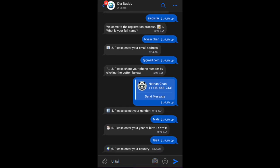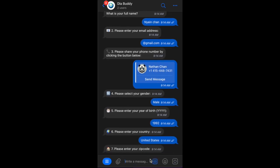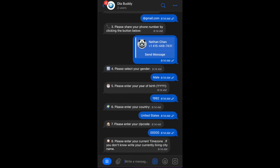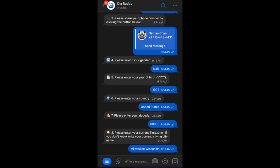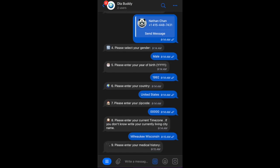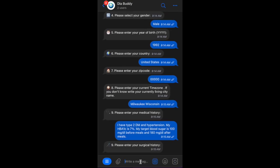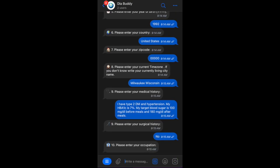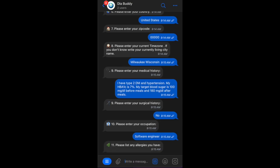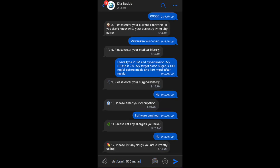We begin with a simple registration process — just a few steps and you are ready to add your medical history. Diabody AI can answer questions based on your medical history, demographics, and additional context that is created during past conversations.